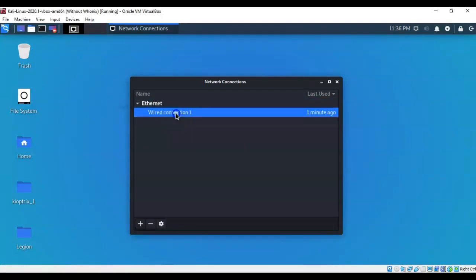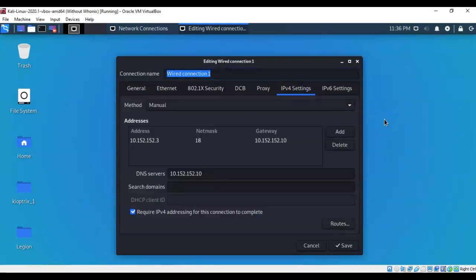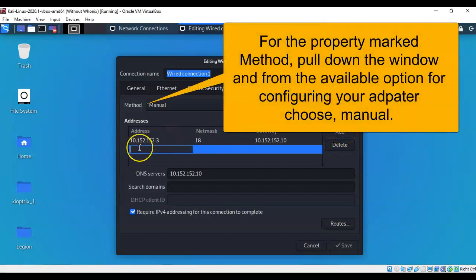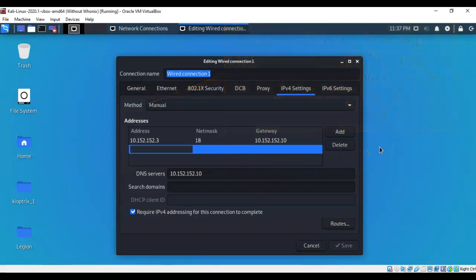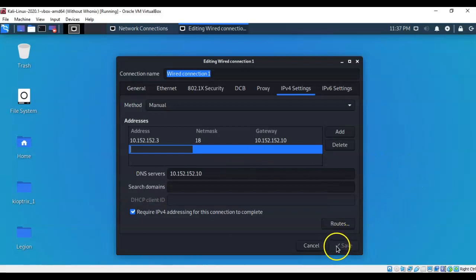We're now ready to configure our wired network with a static IP address. Click the Kali applications icon, bring up the search bar, type 'network', and select Advanced Network Configuration. Select Wired Connection 1 and double-click it to bring up its properties. Scroll over to IPv4 Settings. Click the Add button and type in the IP address, subnet mask — you can use CIDR notation or the full subnet mask from the lab file, for example /18 — then the gateway, which is the IP address of our Whonix gateway, and the DNS server, also provided by the Whonix gateway. Once all information is entered, click Save and close.